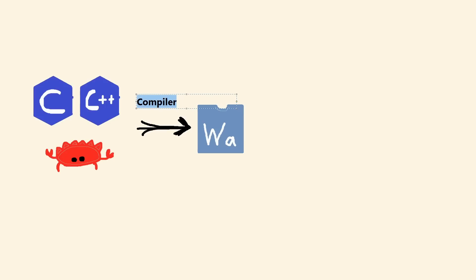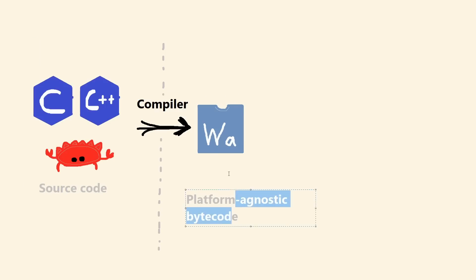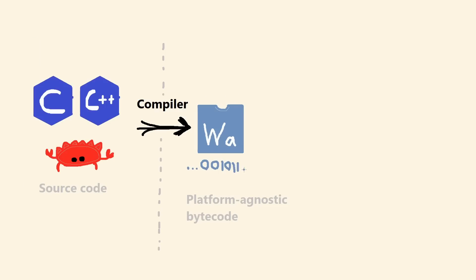And it gets compiled to this platform-agnostic intermediate format that, in theory, should be able to run on any computer or any device. Then you ship your WASM module off to an end user.